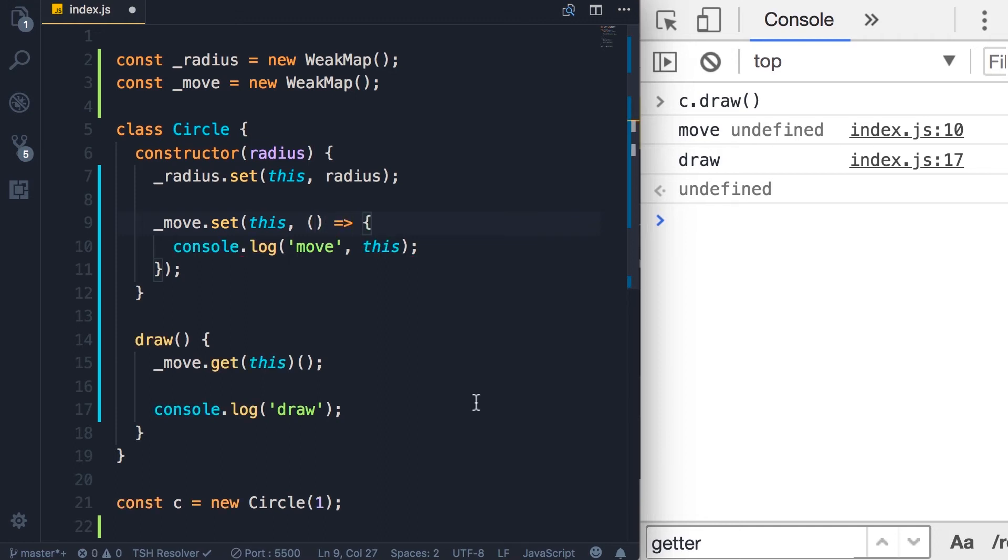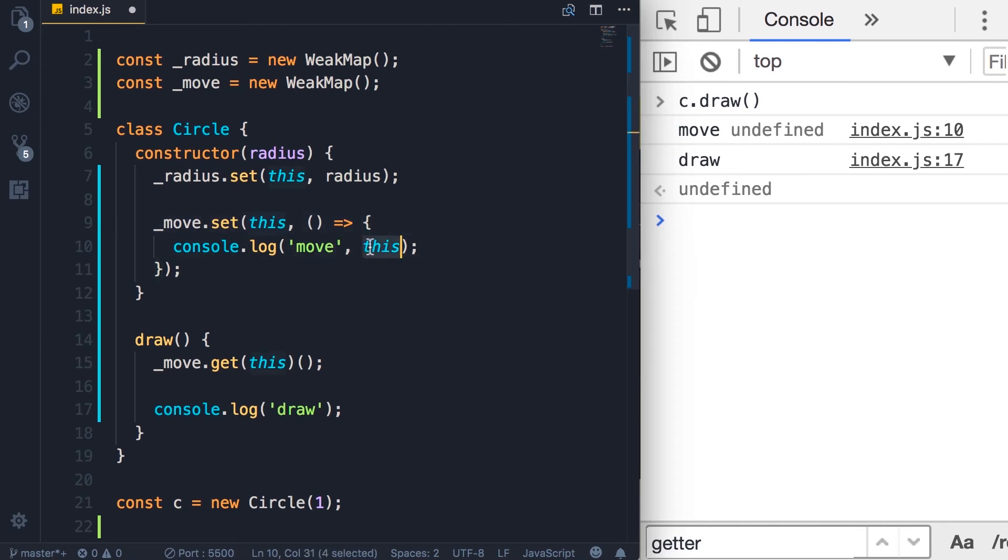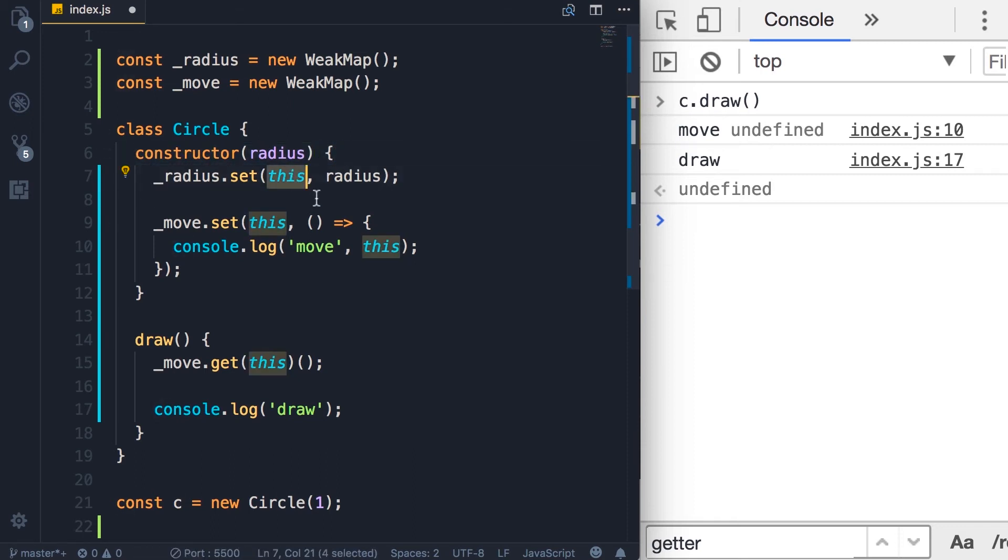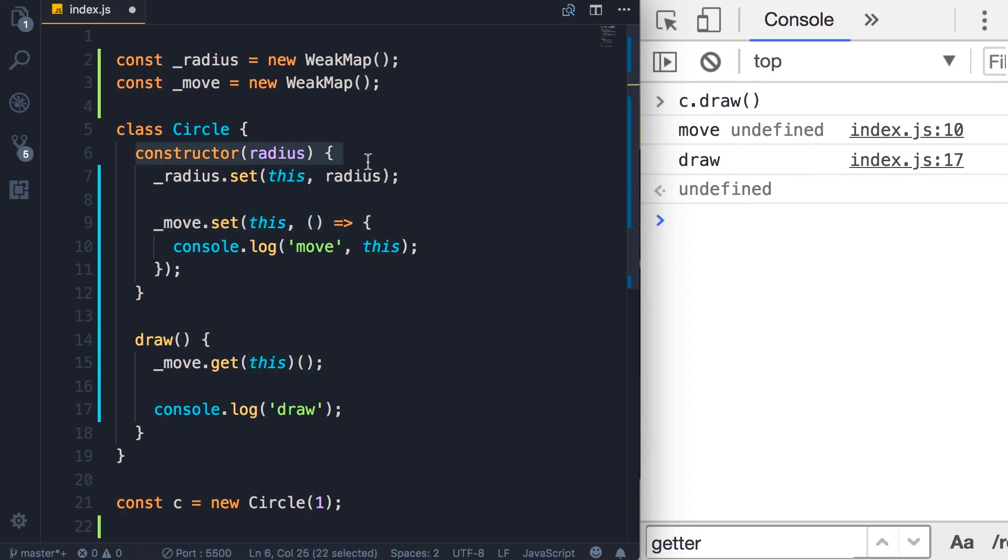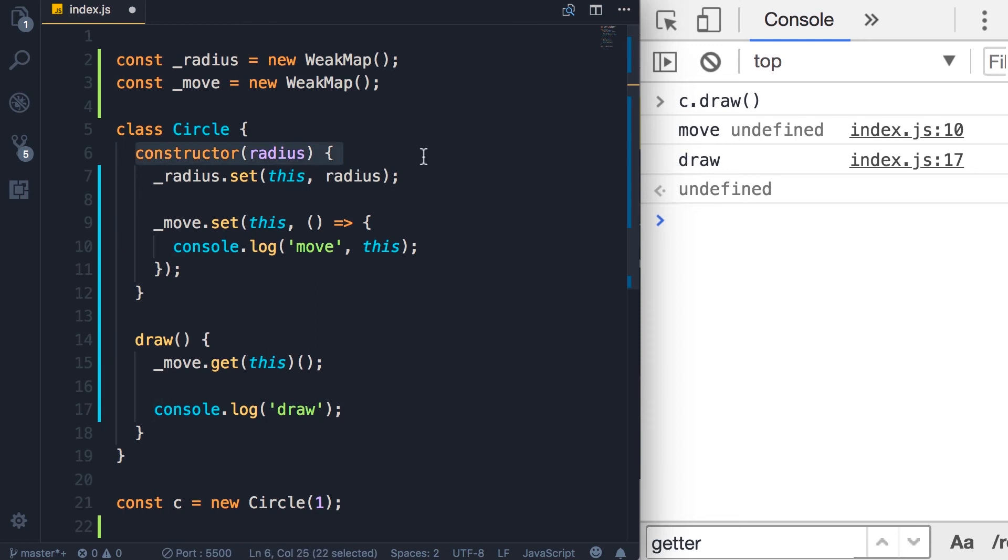Because arrow functions use the this value of their containing function. So in this case, this is not going to be rebound. It's going to be inherited from what we have in this constructor. So in this constructor, this references a Circle object. And when we use an arrow function inside of this function, this will not be rebound. It's not going to be reset. It will be inherited from the constructor function.